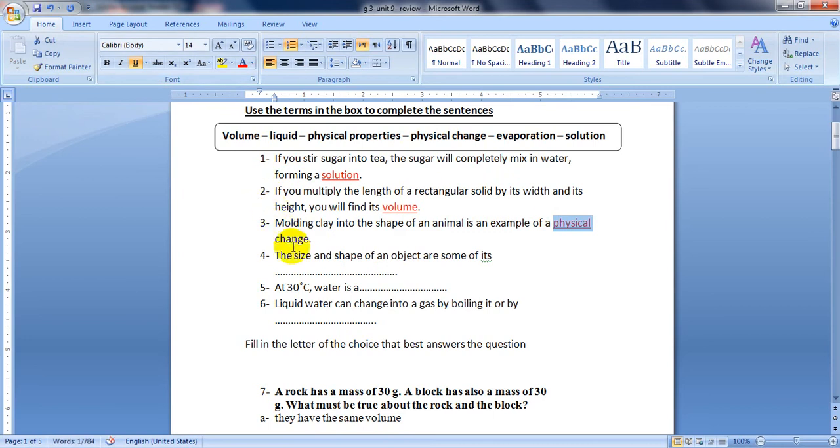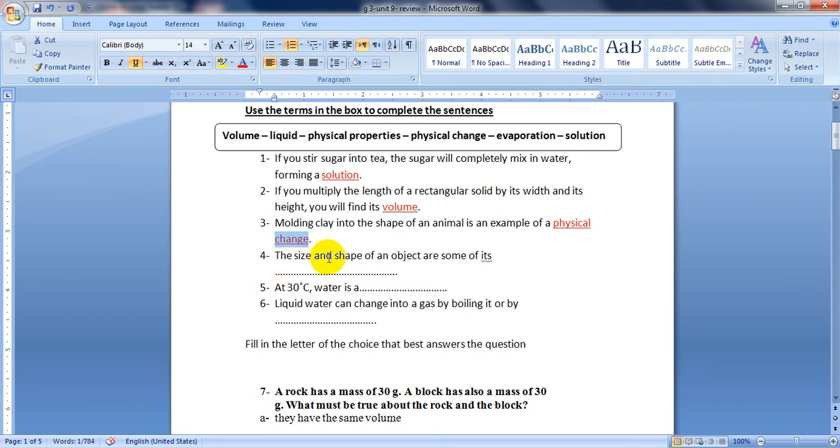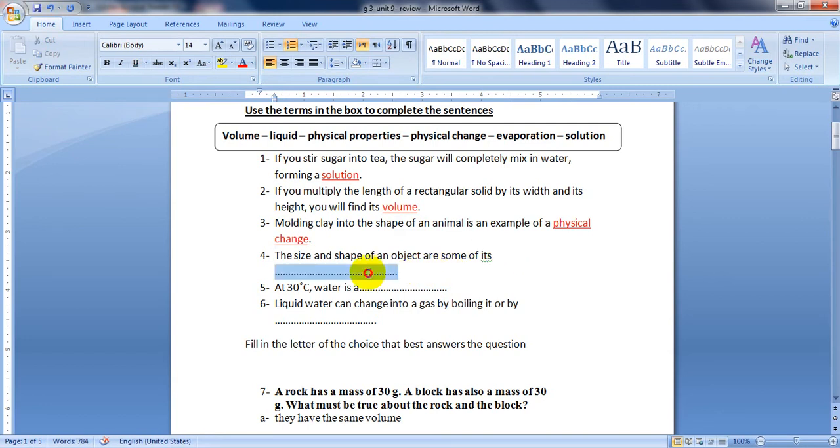The next one: The size and shape of an object or some of its size, shape, mass, volume, all of these are physical properties.